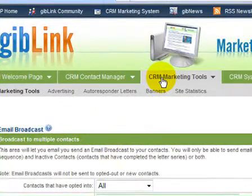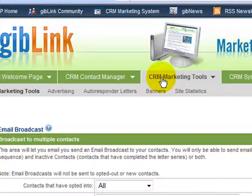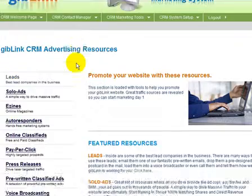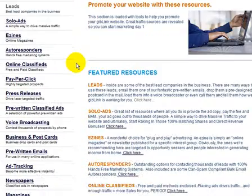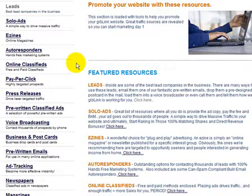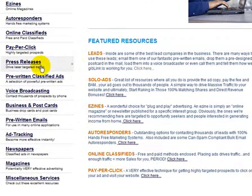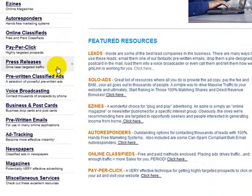Now let's move on over to the CRM marketing tools tab. The first area we find is advertising. This always-expanding section is loaded with tools and resources to help you promote your Gib Link website. We're talking about pre-written emails, solo ads, pay-per-click advertising, voice blasting. There are tons of great traffic resources revealed here so that you can start marketing from day one.